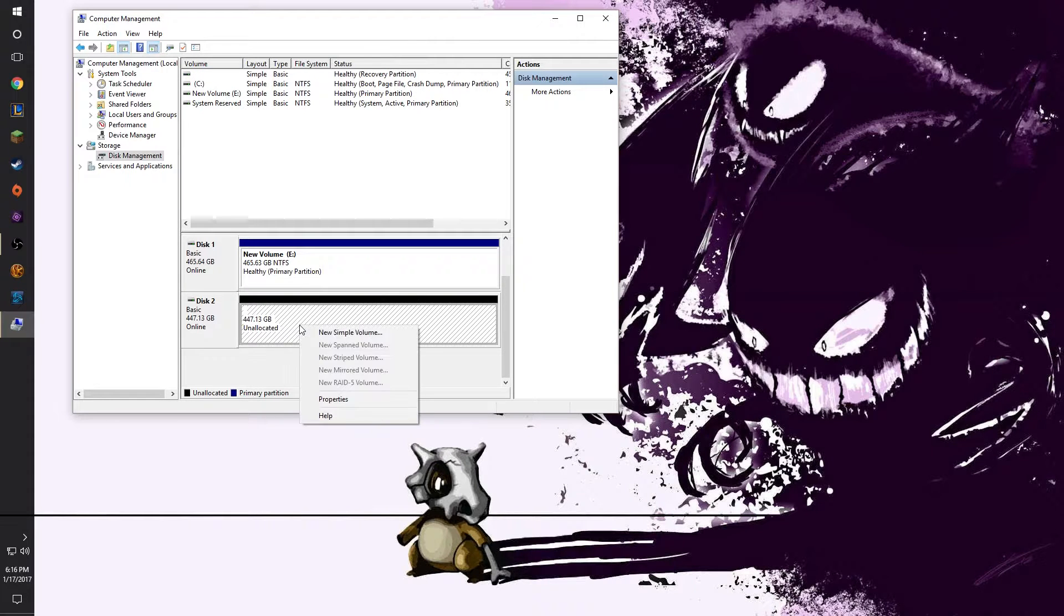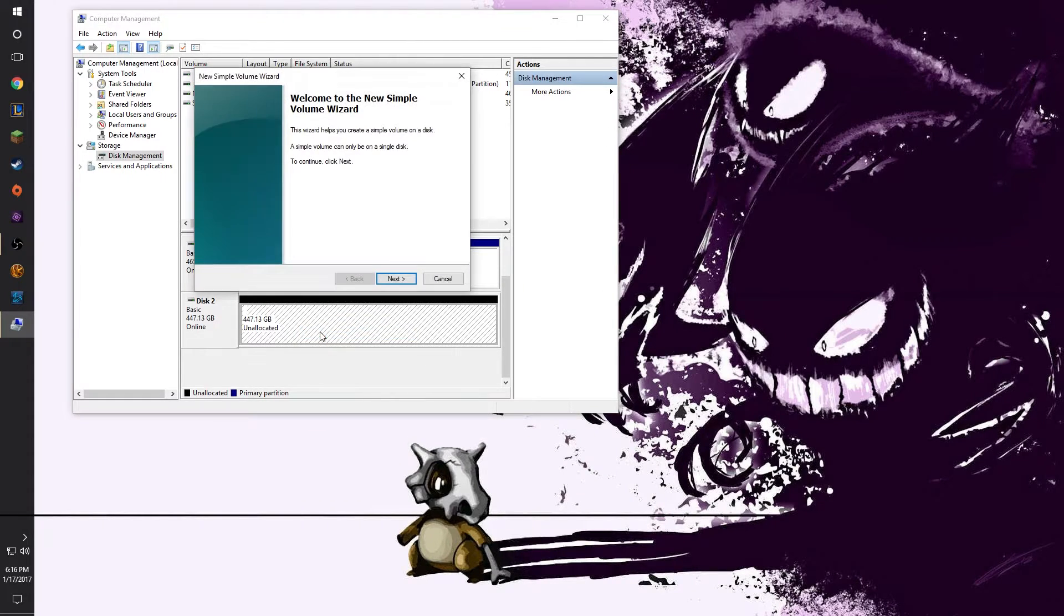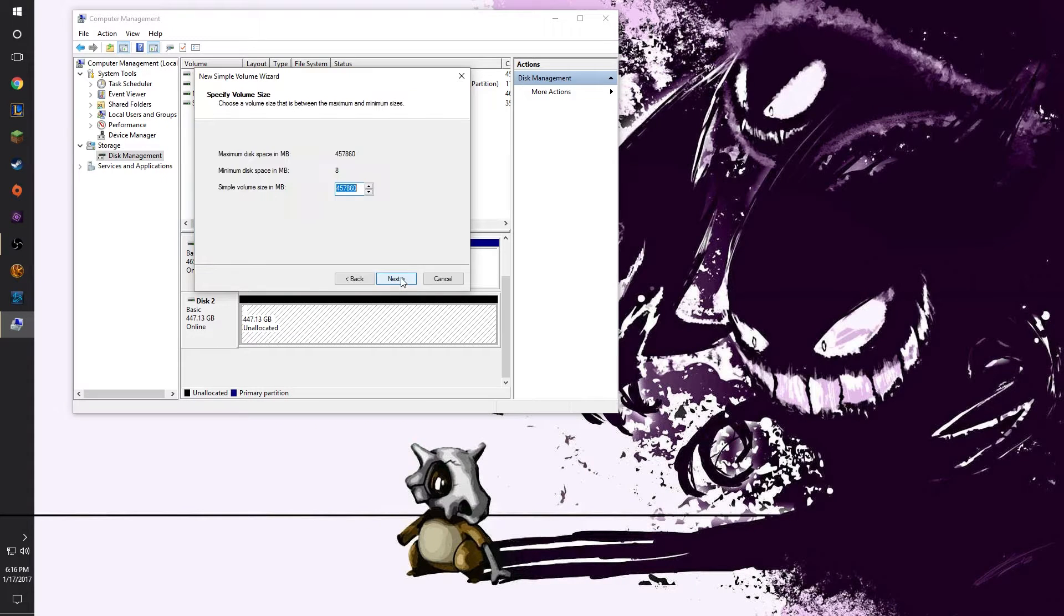We're going to right click on it and we're going to create a new simple volume. Windows will take you through the setup wizard to format the drive.